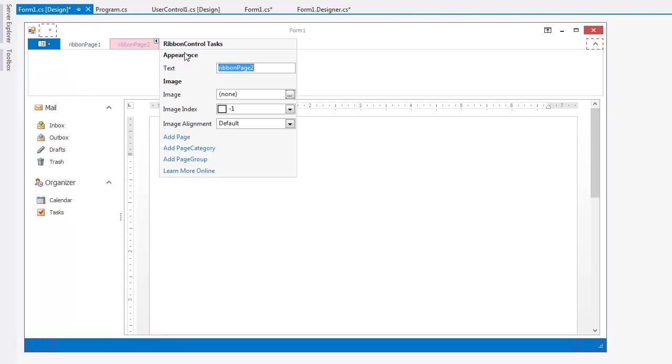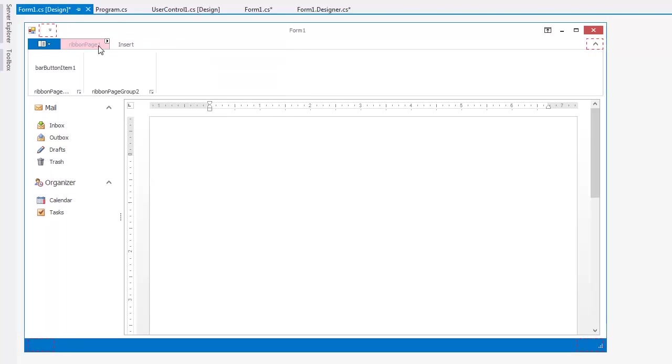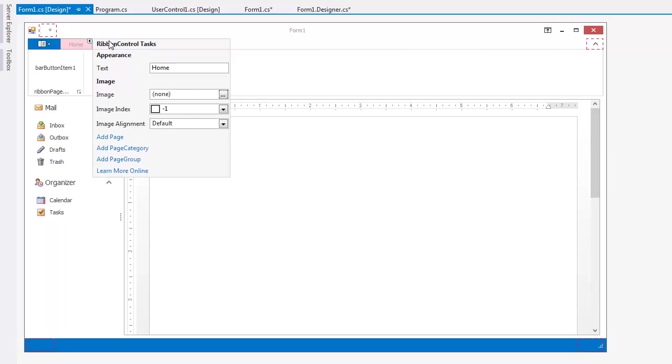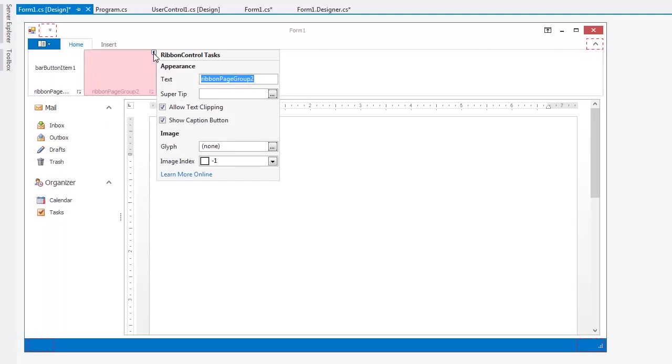Let's rename our Pages and Page Groups. I'll name the Pages Insert and Home. In the Home Page, I'll create two page groups named Clipboard and Alignment.